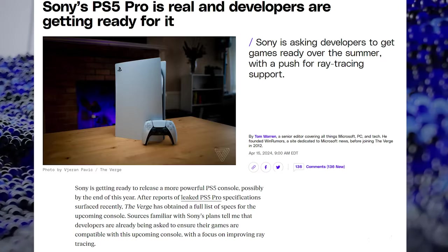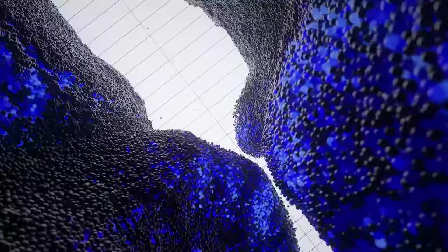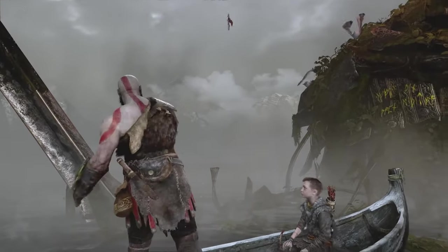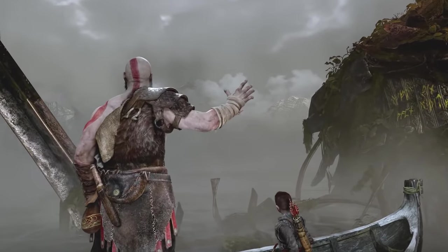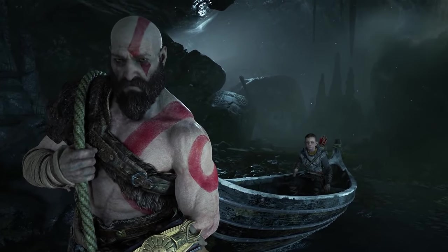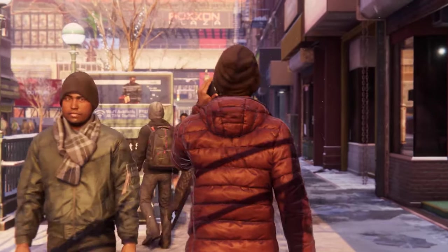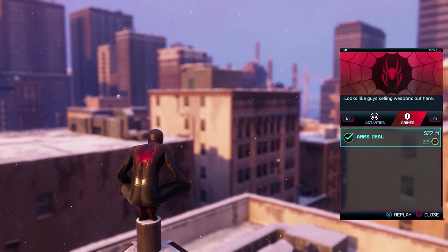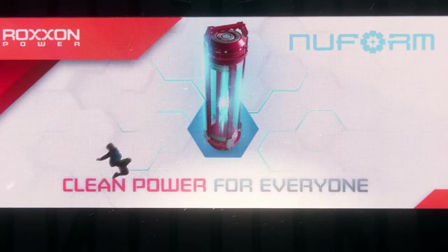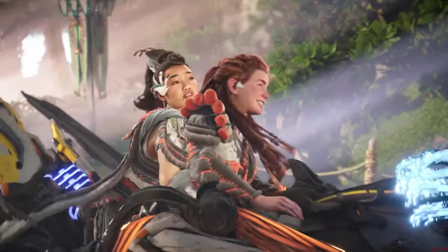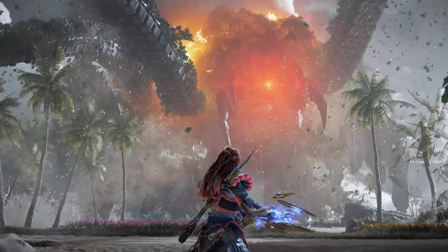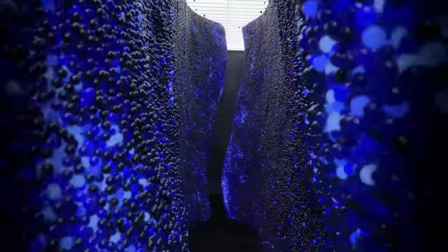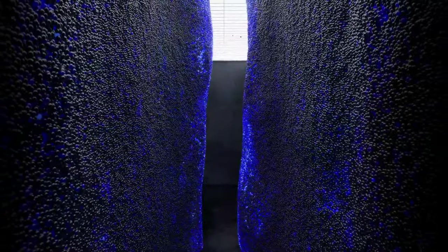Sources familiar with Sony's plans tell me that developers are already being asked to ensure their games are compatible with the upcoming console with the focus on improving ray tracing. When you look at the article from Tom Warren, there's a link in it that links to another article that specifically names Moore's Law first on YouTube as one of the sources. And if you check out the links, you'll notice that the link that was associated to the Moore's Law video that was in The Verge article that was being referenced, that's the video that's been removed.